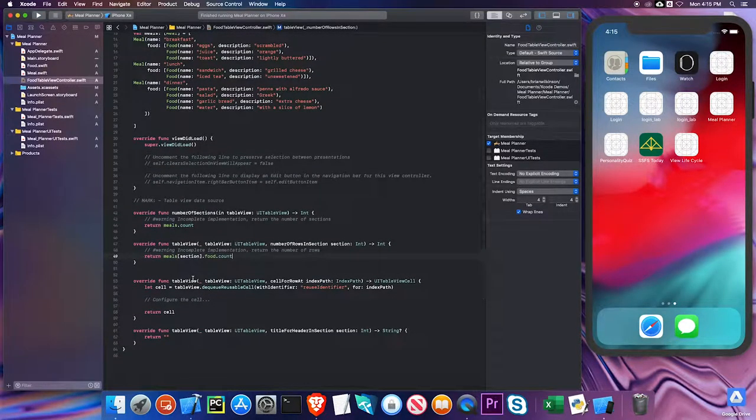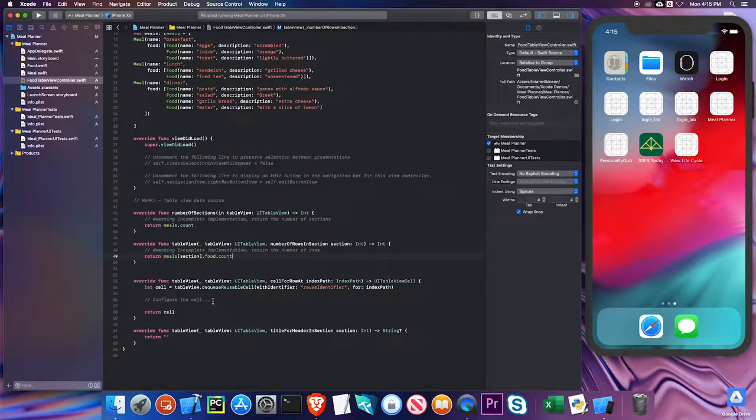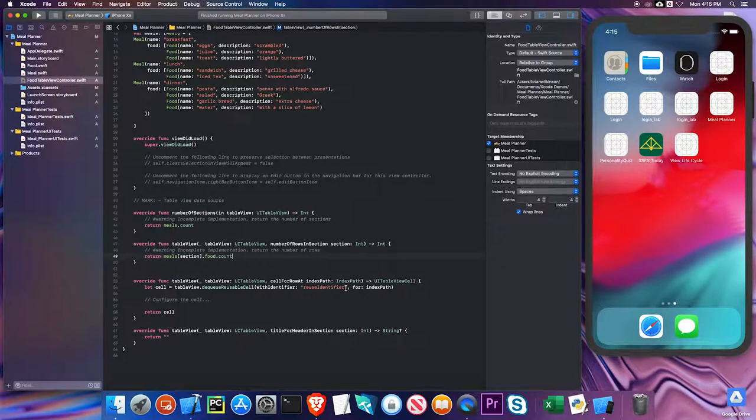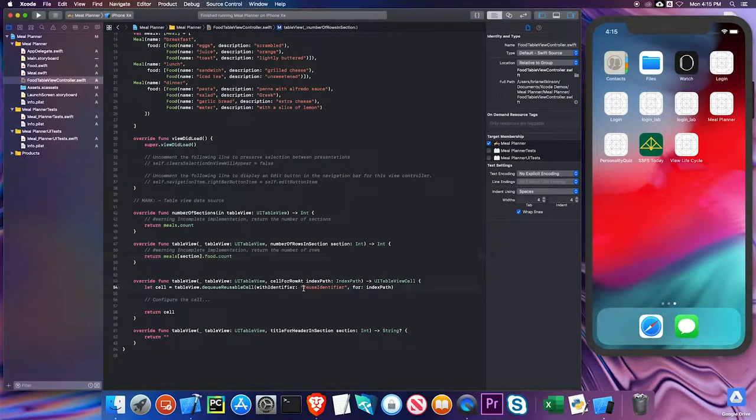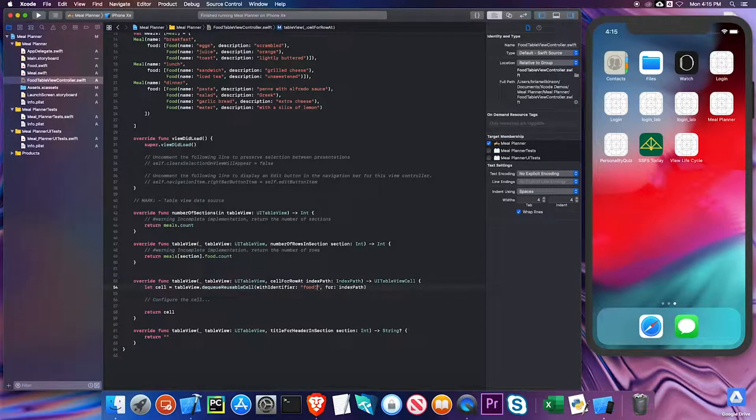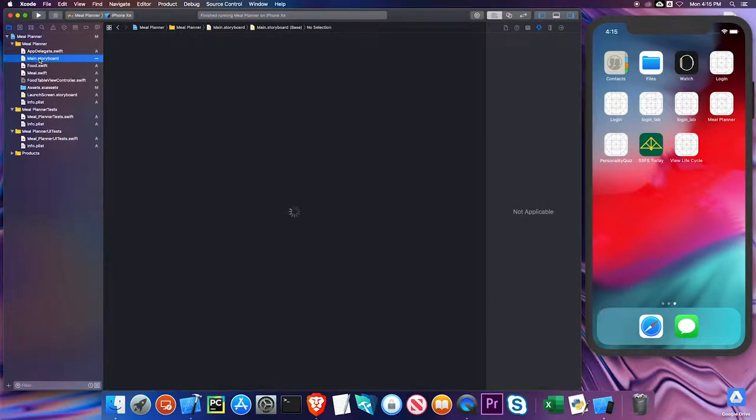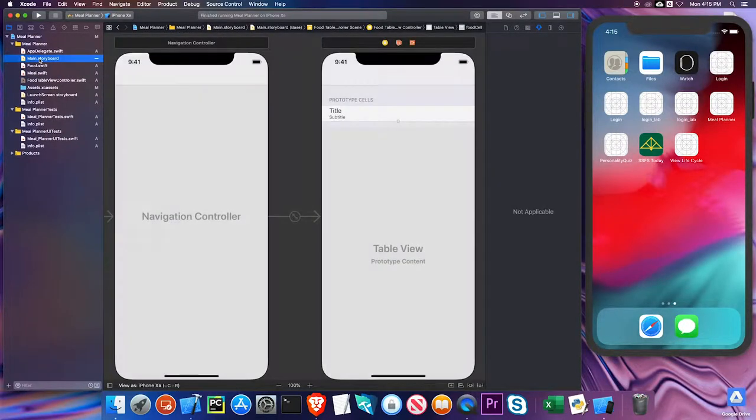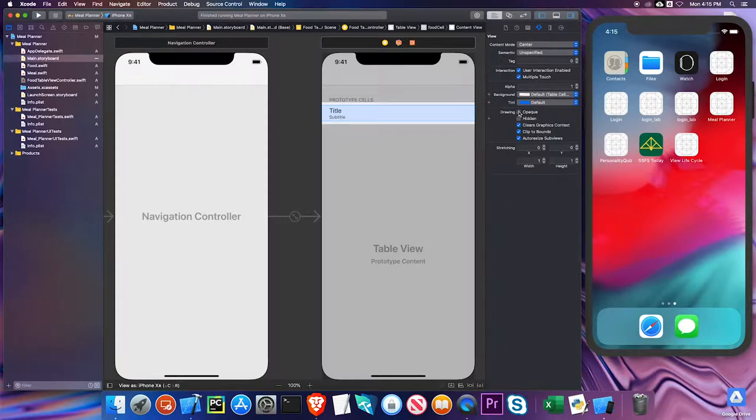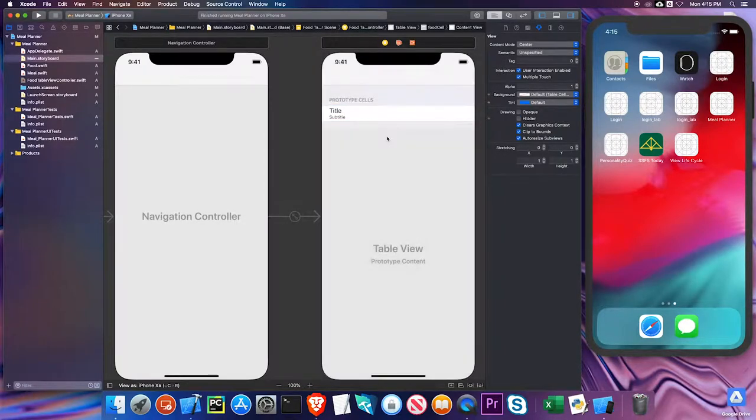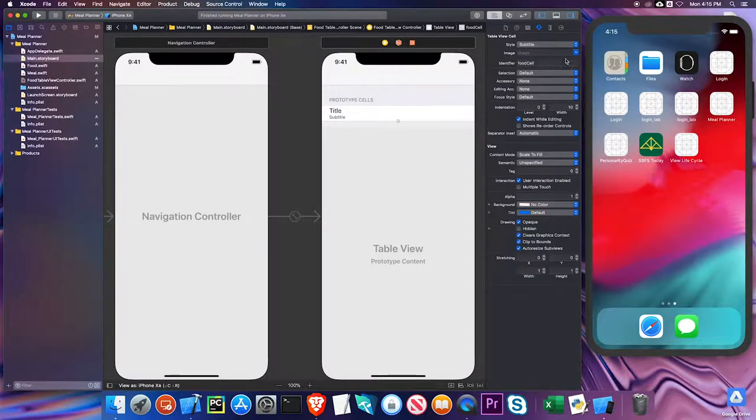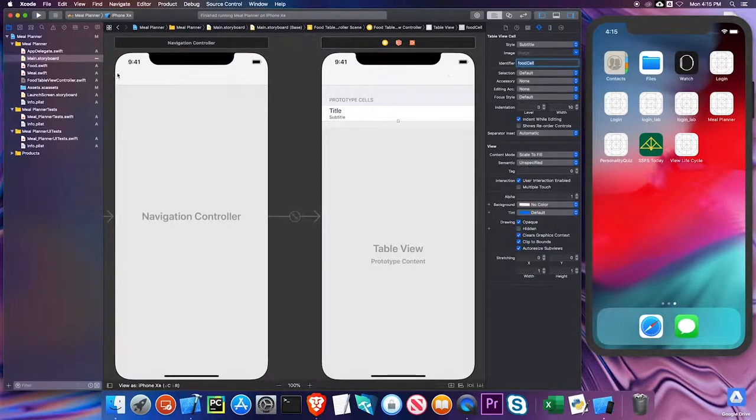Now I need to go ahead and configure myself as to what it looks like. The first thing I have to do is it has a hard-coded reuse identifier. Remember, mine was food cell. To verify that, we can go back to storyboard, click on the cell, make sure I select it, and the identifier is food cell. I always copy and paste it just to make sure I've spelled everything right.